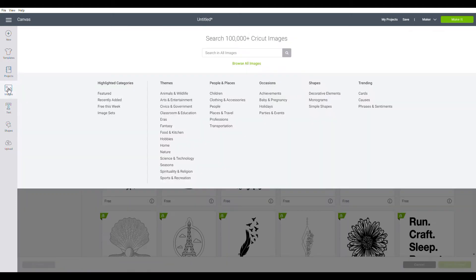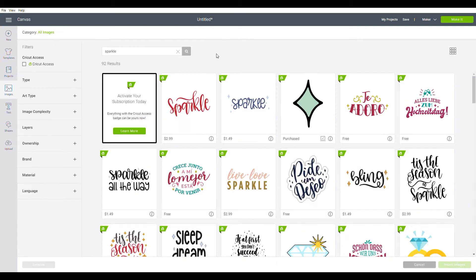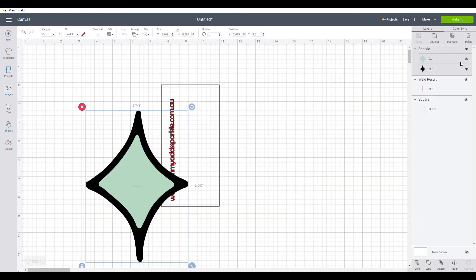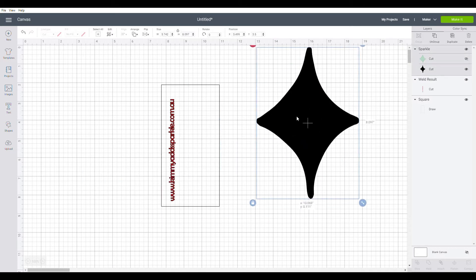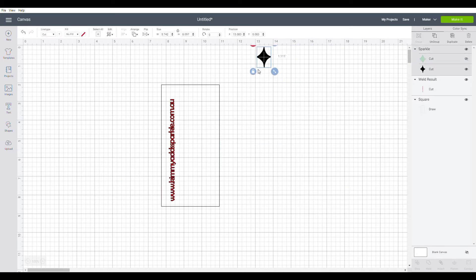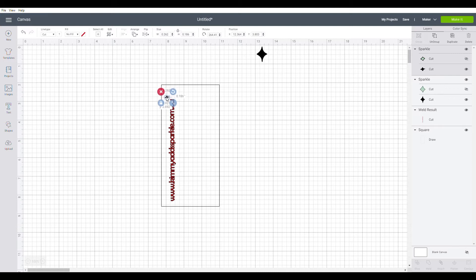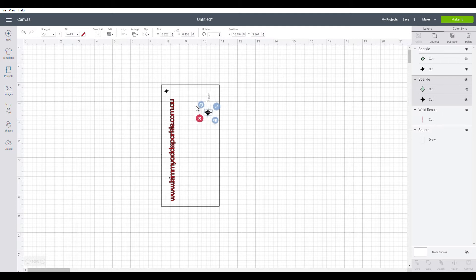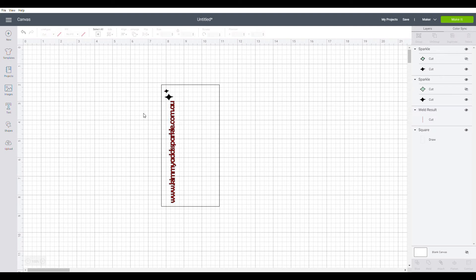And now I'm going to insert a couple of images. Firstly, I'll insert sparkle. Now this one I have purchased, so I'm going to insert that one first. I'm just going to get rid of the blue part because I don't need it. And then just resize it and duplicate it. So let's resize that, spin it around, make sure it's going to fit.